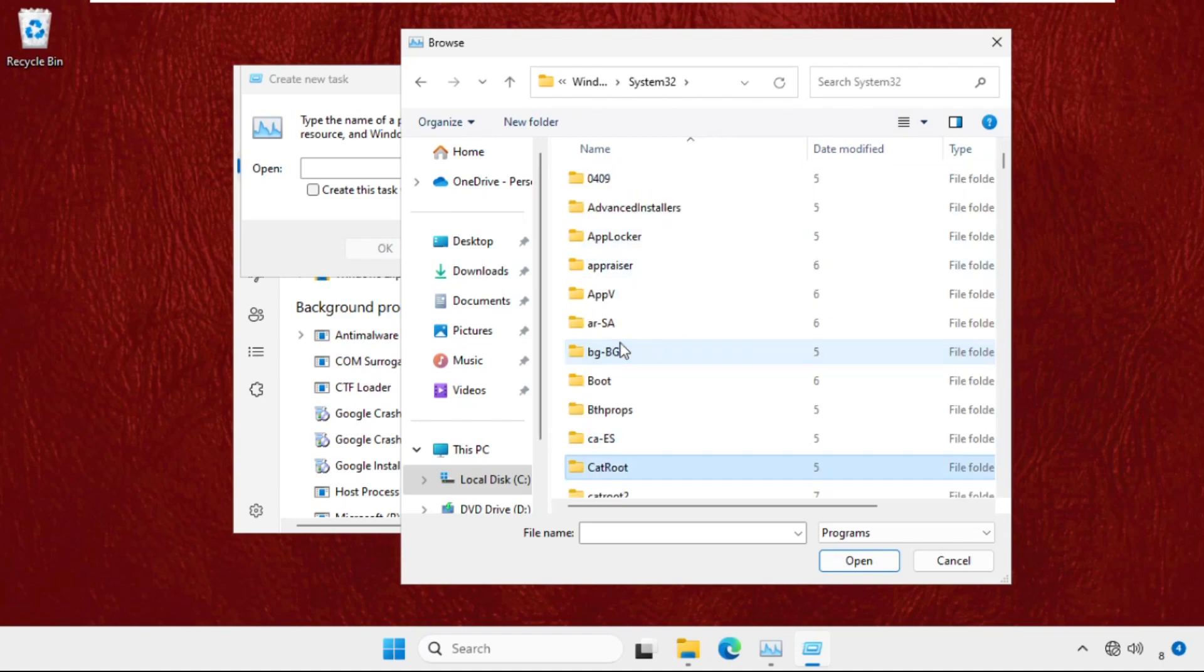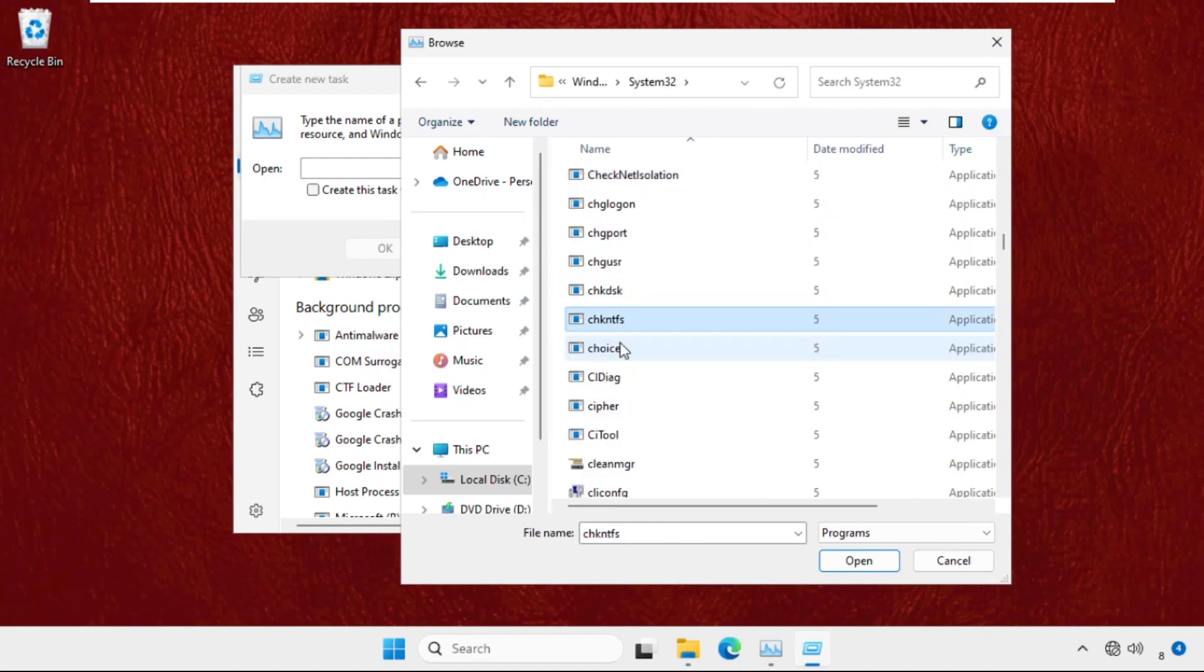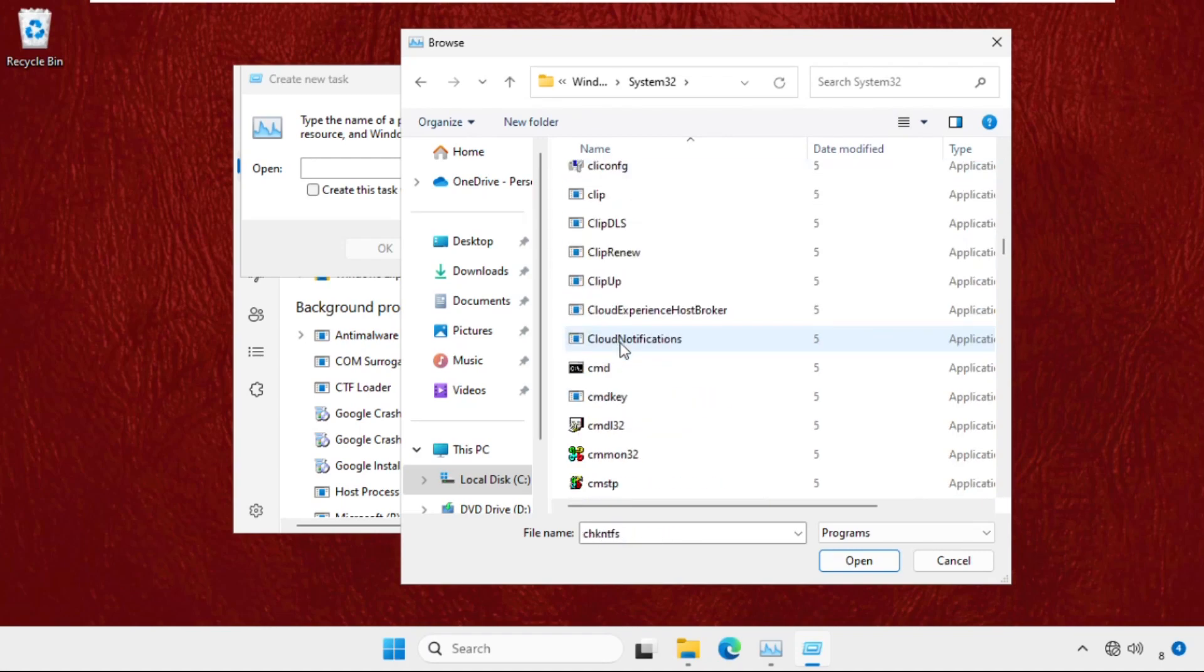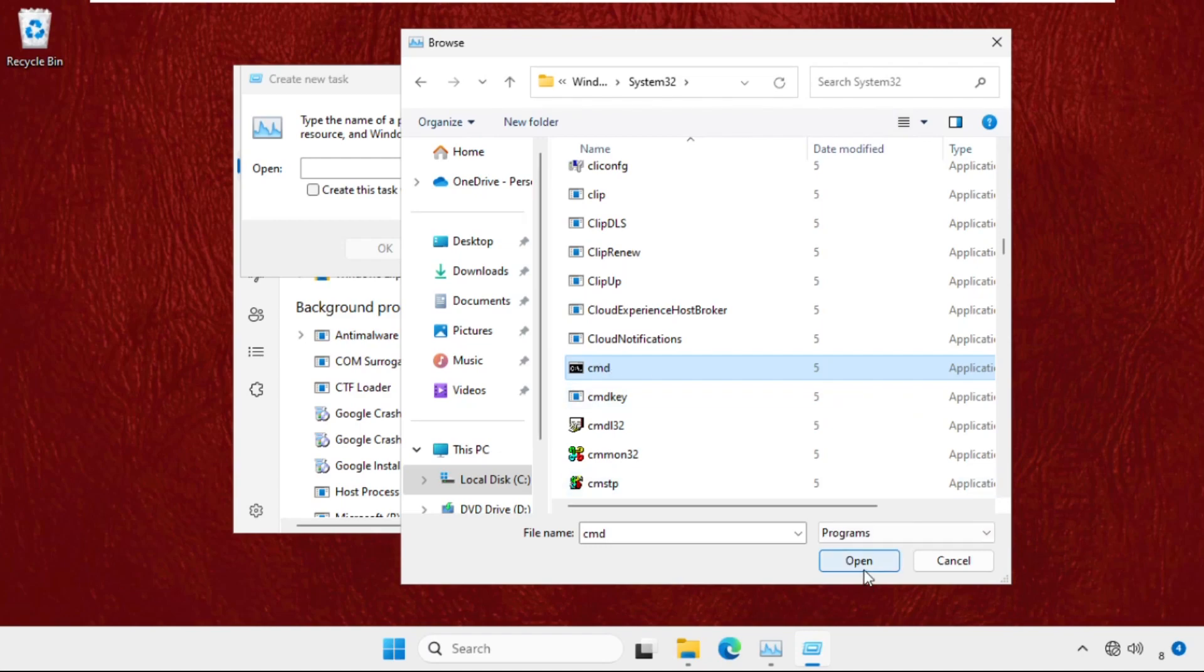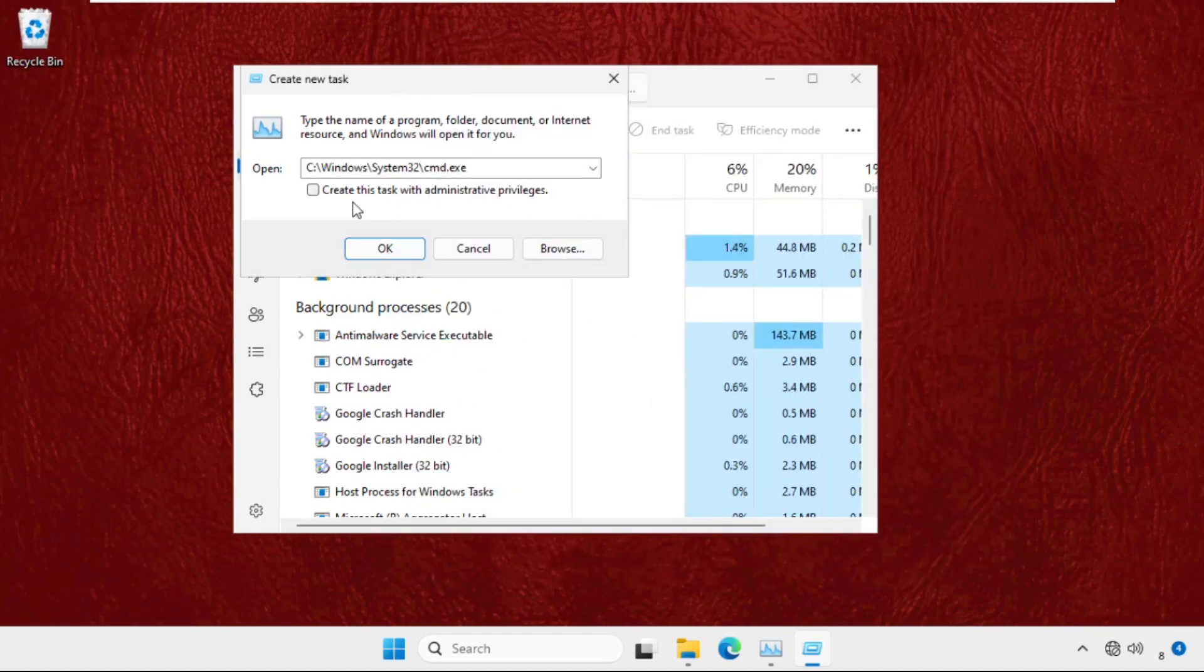Find the cmd.exe file, select it, and click Open. Check this box—this is very important as it will create the task with administrator privileges. Click OK.